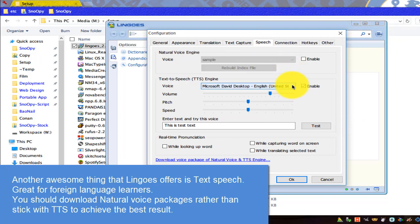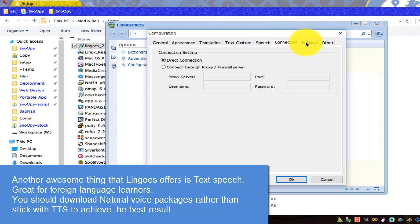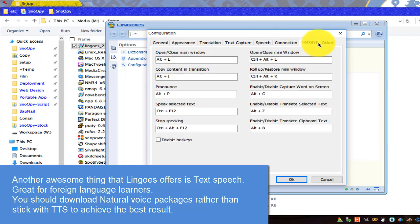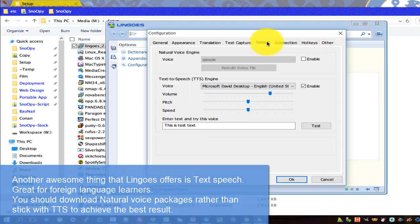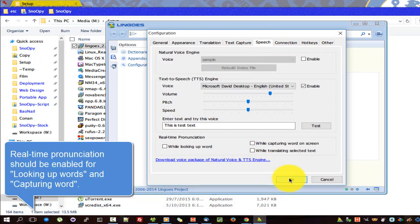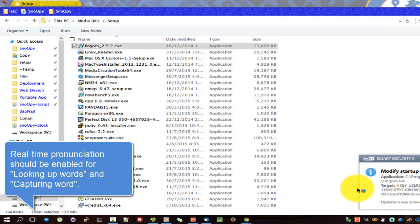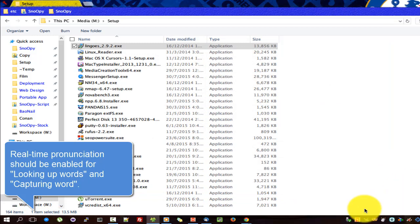Another awesome thing that Lingos offers is text-to-speech — great for foreign language learners. You should download natural voice packages rather than stick with TTS to achieve the best result. Real-time pronunciation should be enabled for word lookup and word capture.